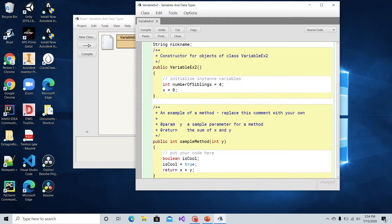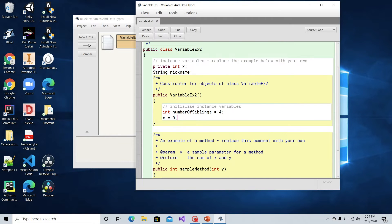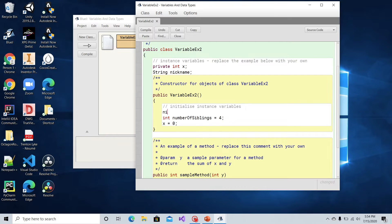Let's actually modify the nickname variable and give it a value. We'll do that in the constructor like we did before. We'll give nickname the value of "chip" — that was my nickname growing up. It's a string so of course you close it in double quotation marks and give it the value chip.